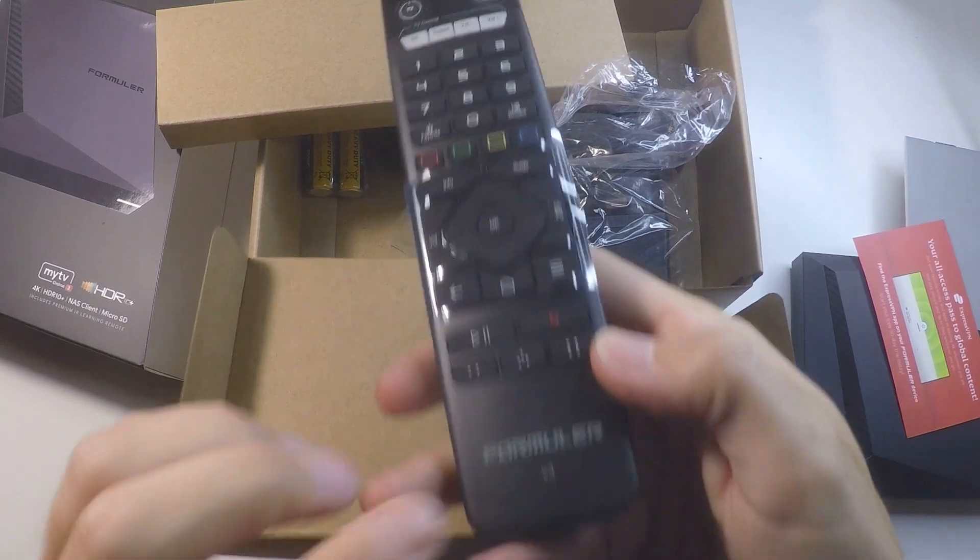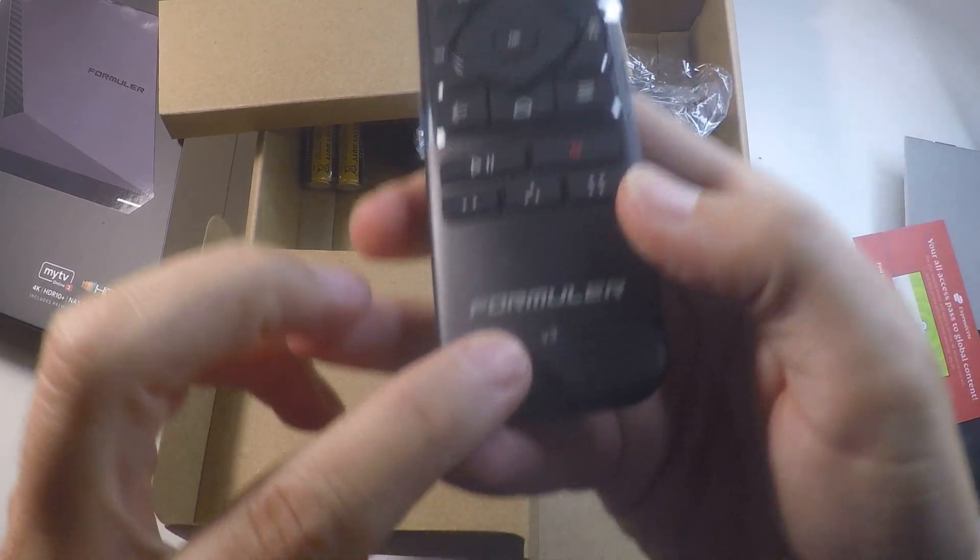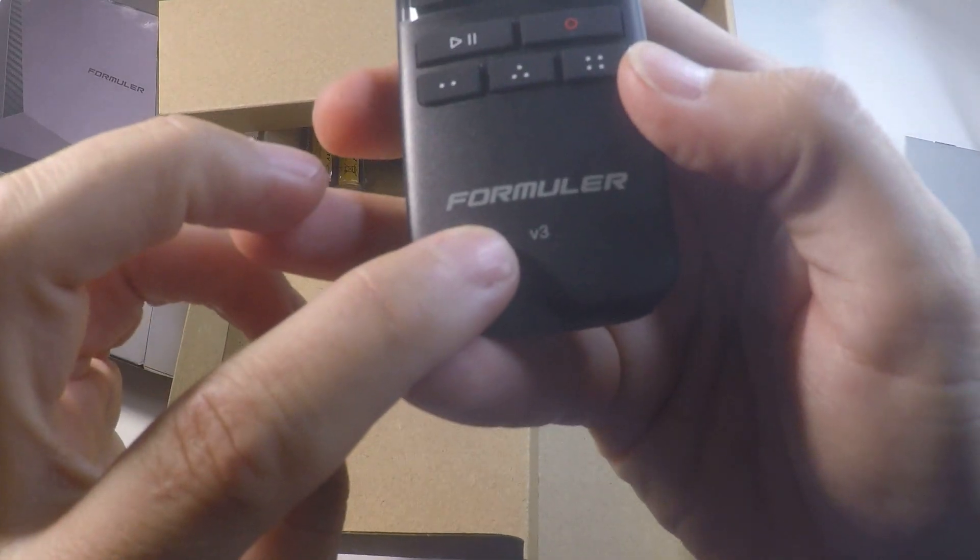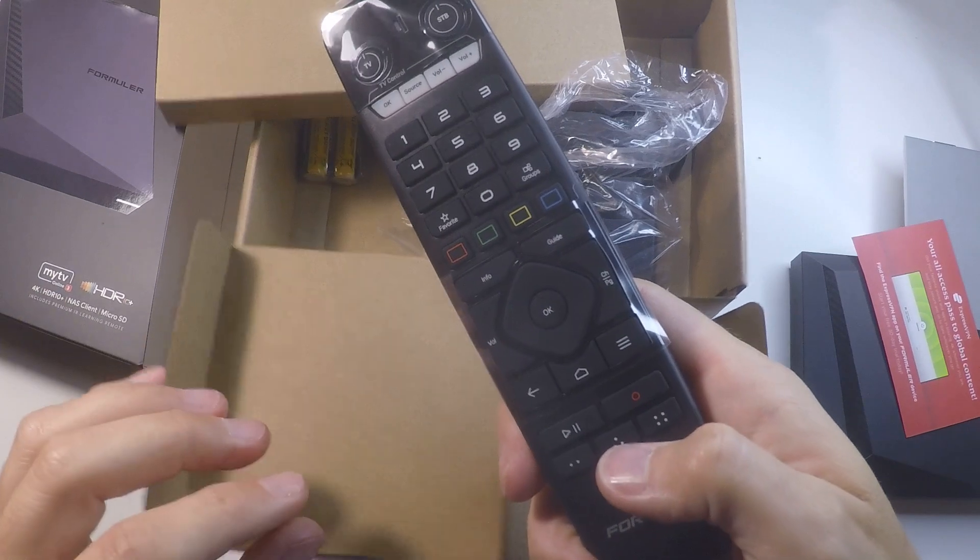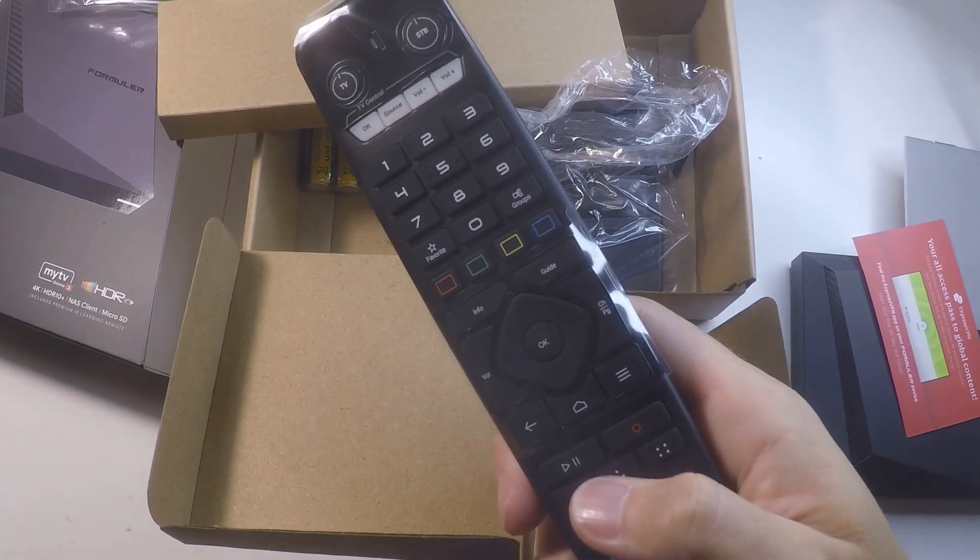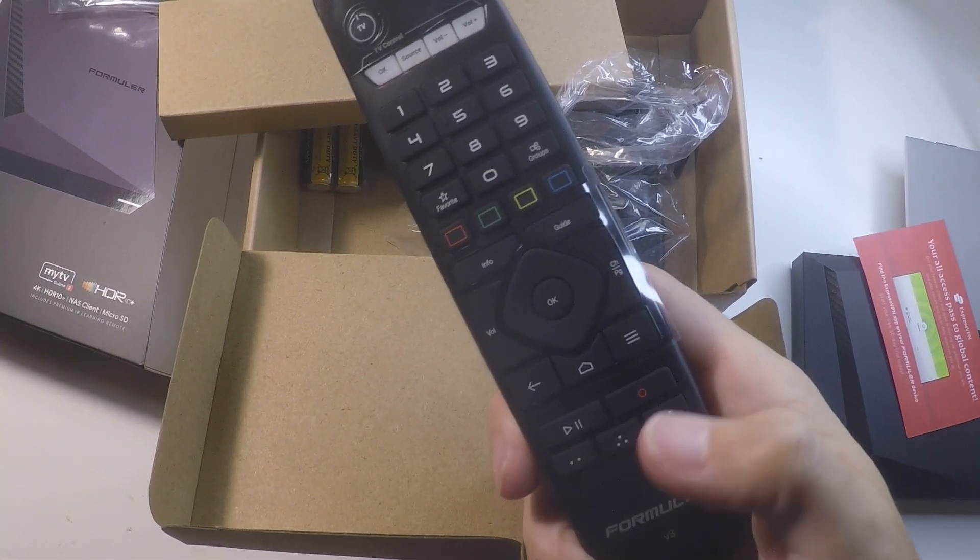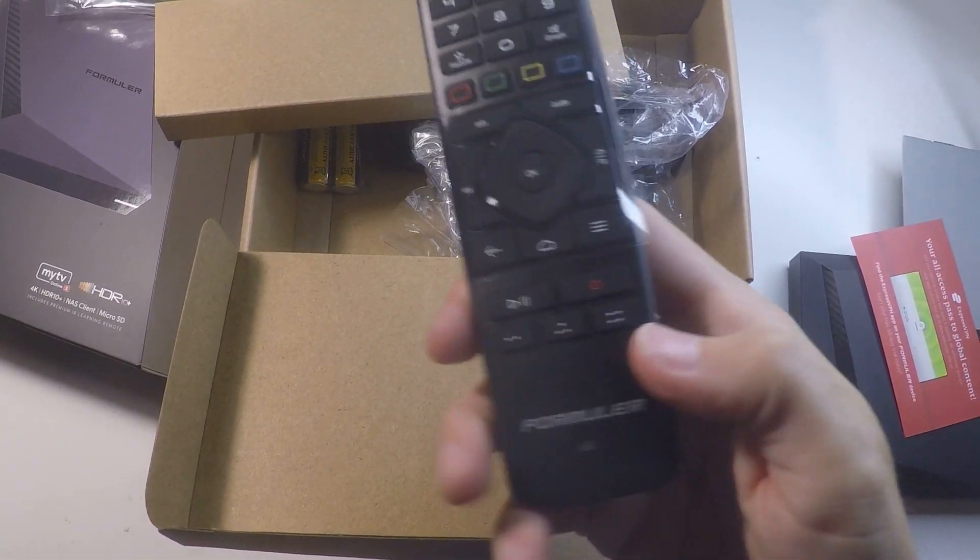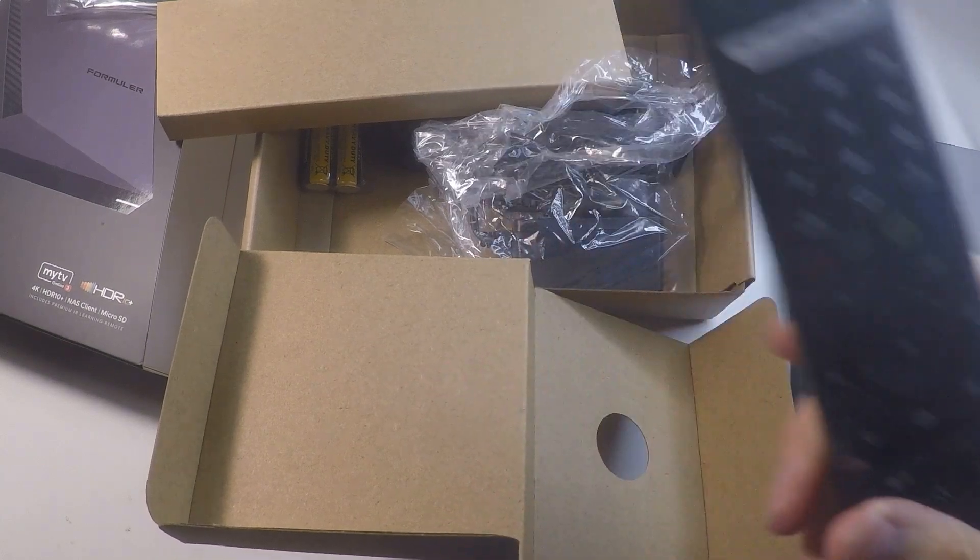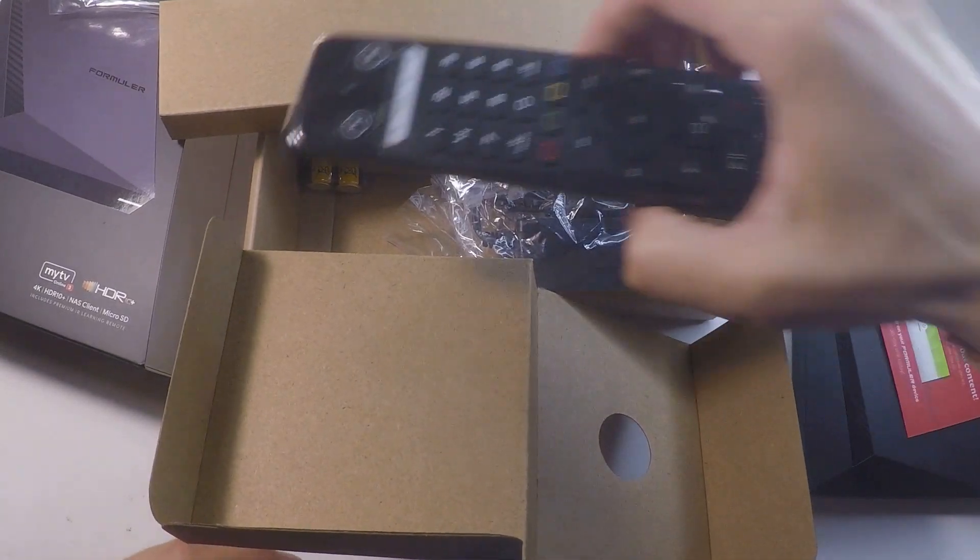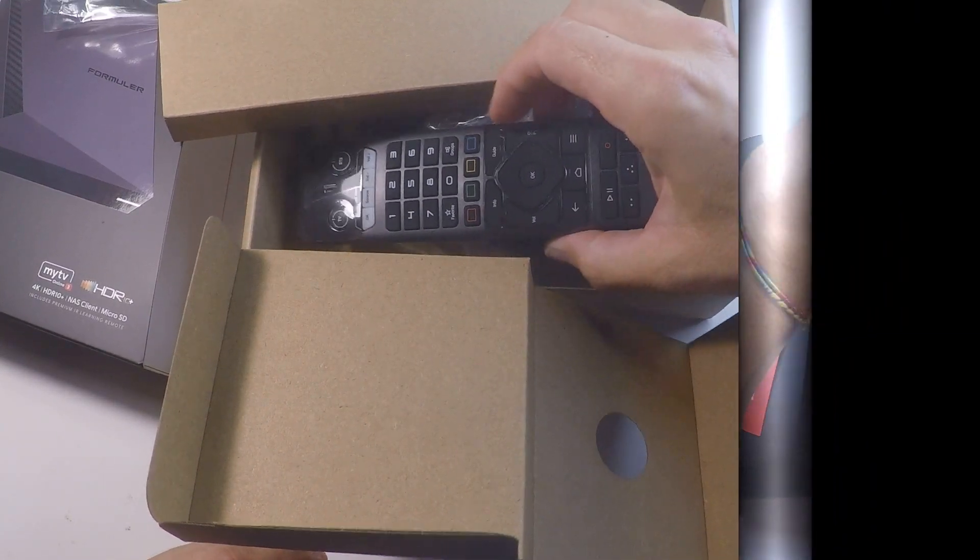This is version 3 of the remote as well. So we will connect the device and discuss about it.